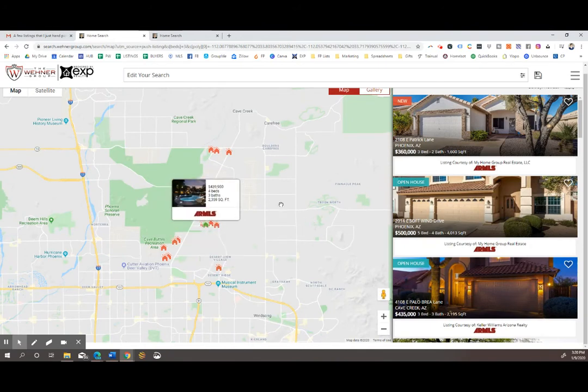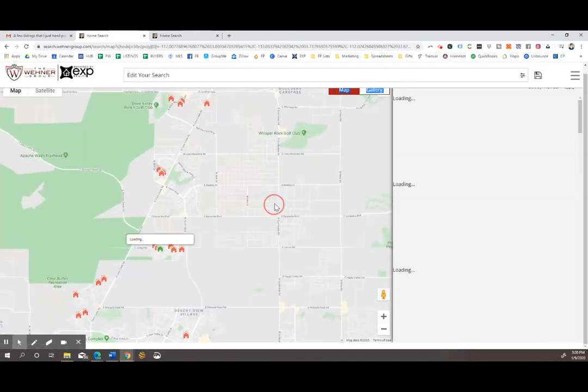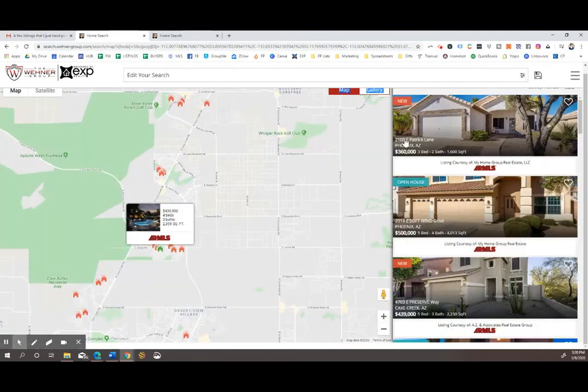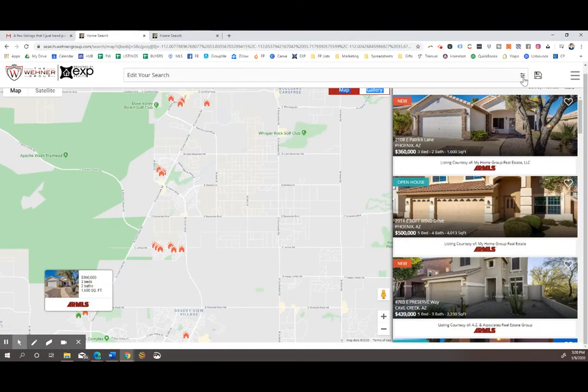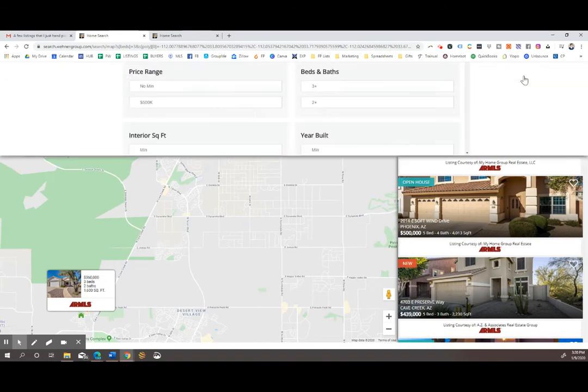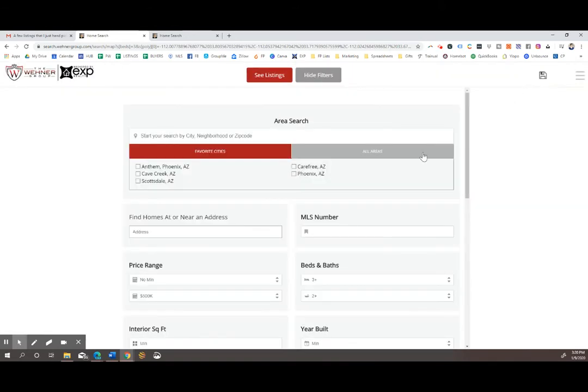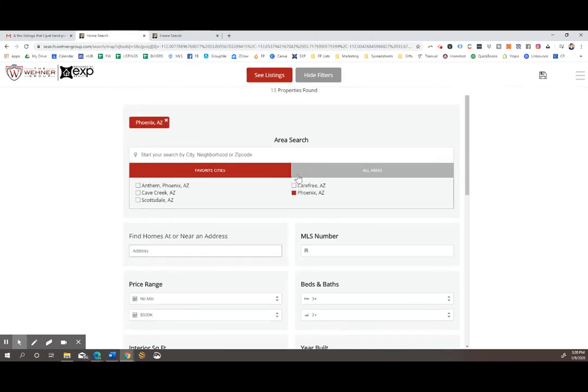As you're searching, if you want to edit any criteria yourself or add a different search, you can go to the top right and click on the filters button. Here you can search by area, which I will click for Phoenix.